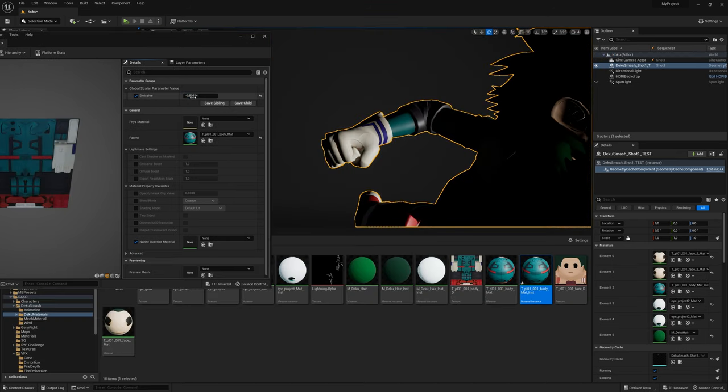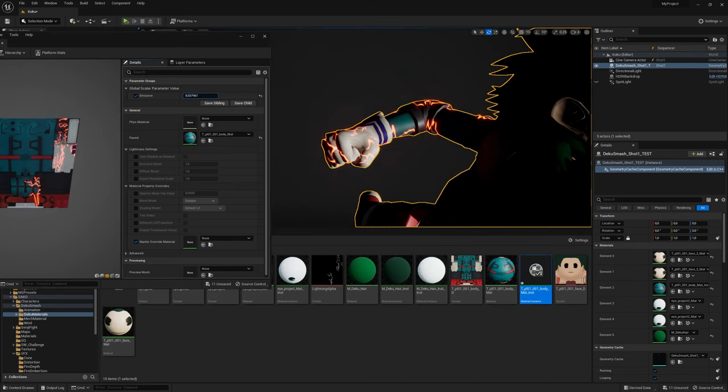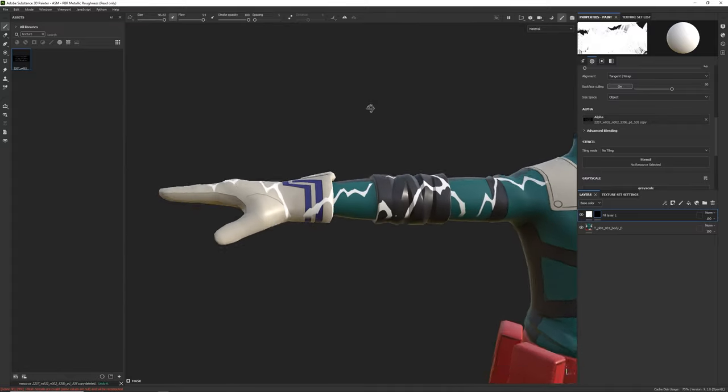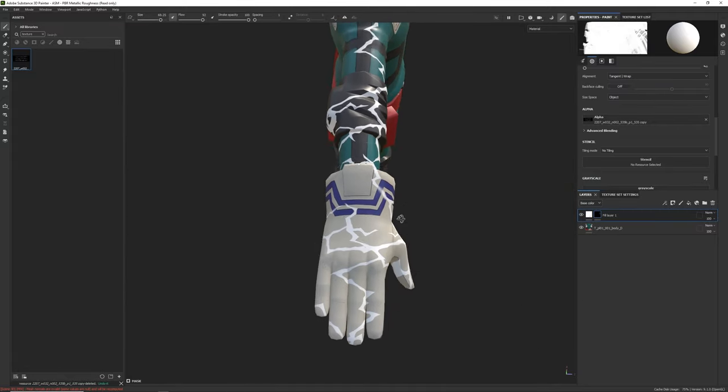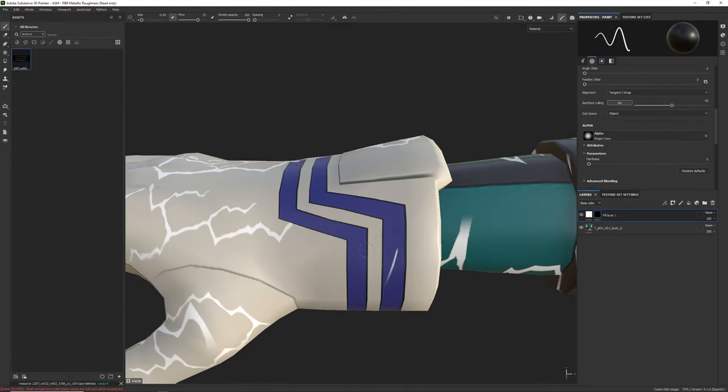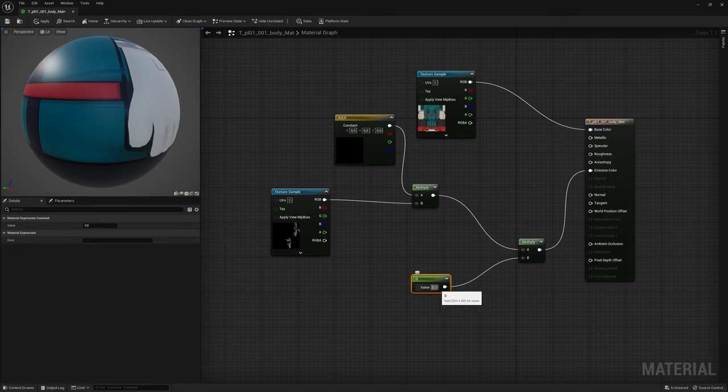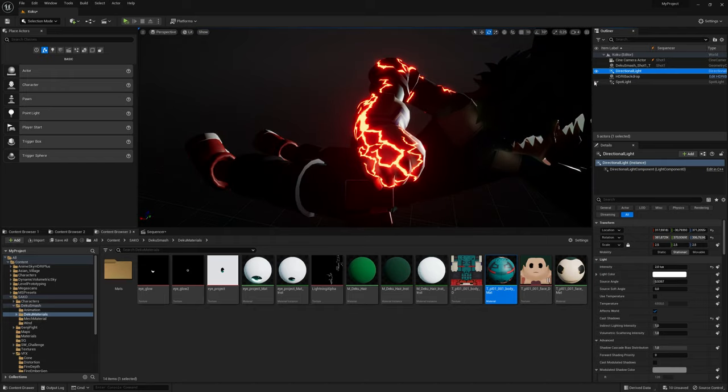The same technique was applied to Lightning effect on Deku's hand. I drew alpha mask in Substance Painter, and set up the material as for his eyes.